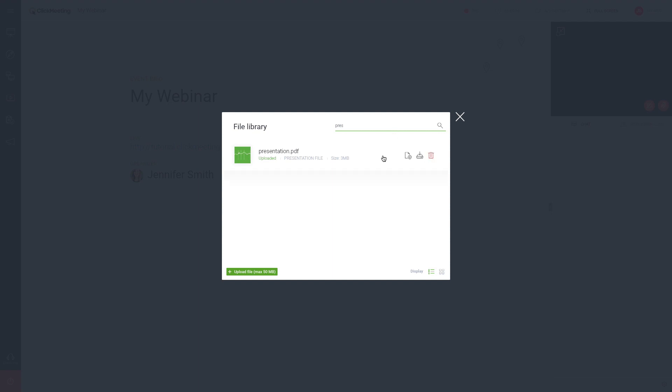If you want your audience to have access to a file after the event, you can share it by clicking the plus sign icon next to the file name. Attendees will see an alert in the upper left corner of the presentation pod.